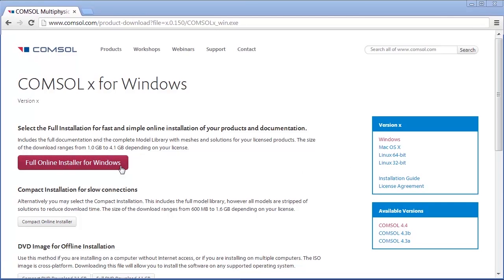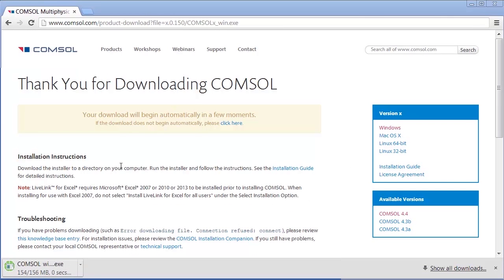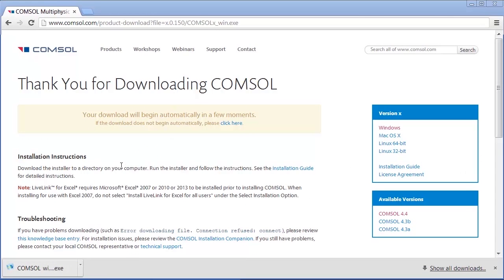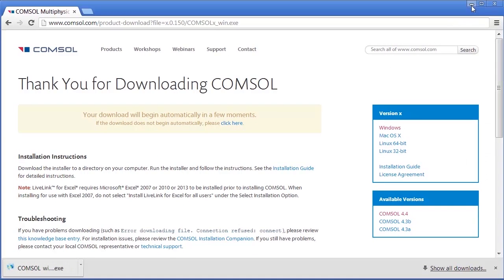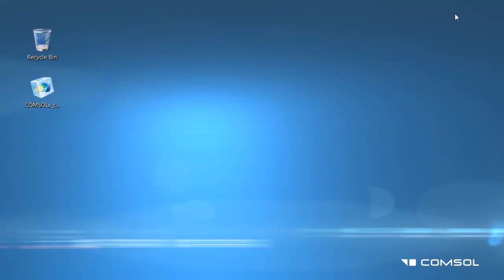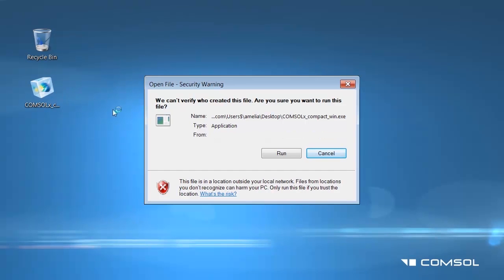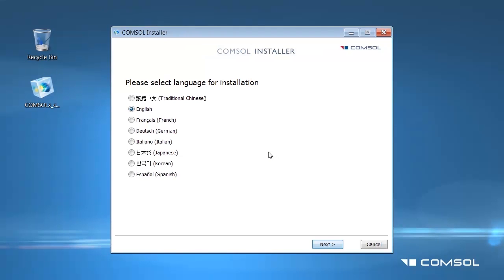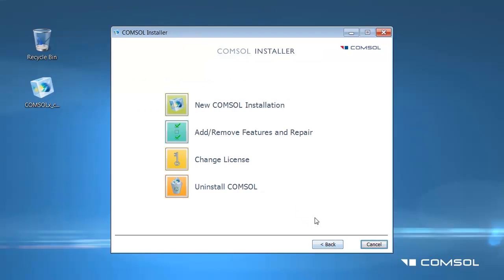Once the installer has downloaded, click the file and then run to open the COMSOL installer program in a window.